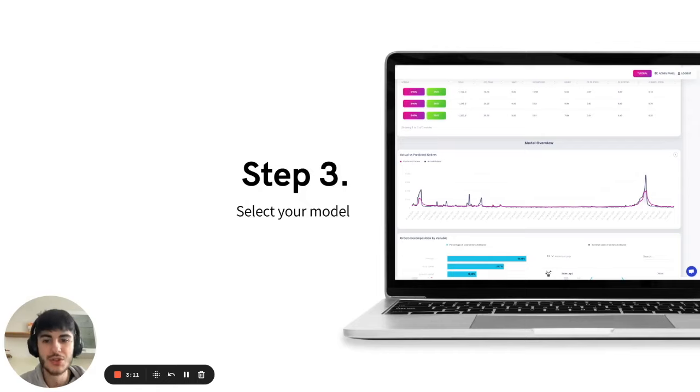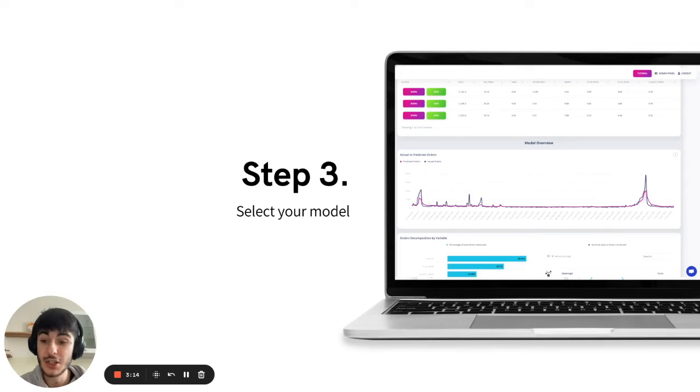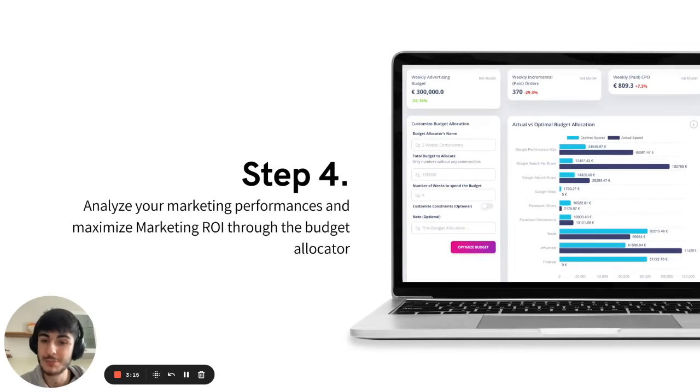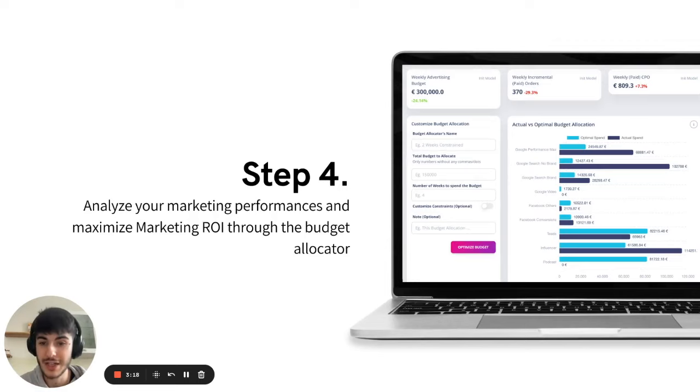Once you've selected your model, you click save and you can start analyzing your past performance and maximize your marketing ROI right away, thanks to the budget allocator.